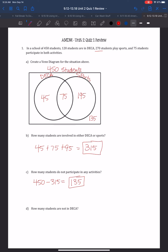Part D says, how many students are not in DECA? We've got 120 students that are in DECA and 450 total, so 450 minus 120 equals 330.